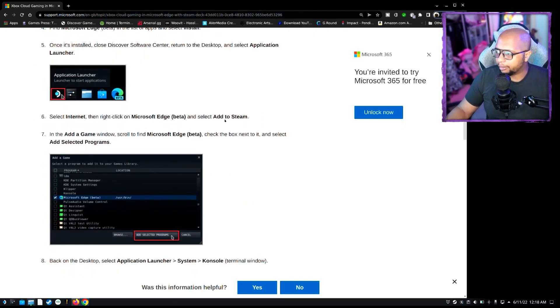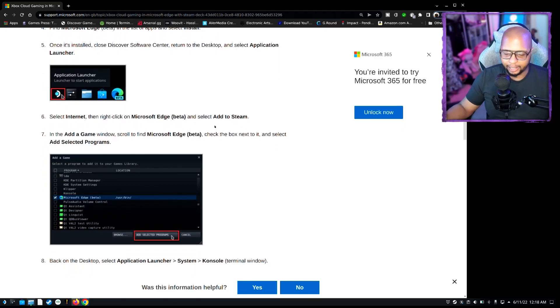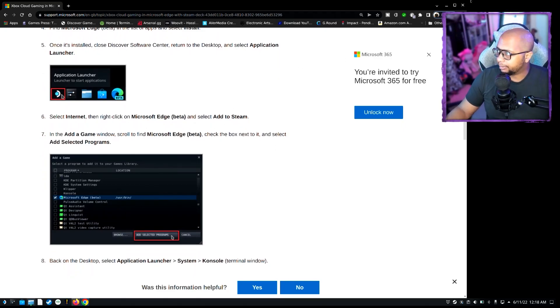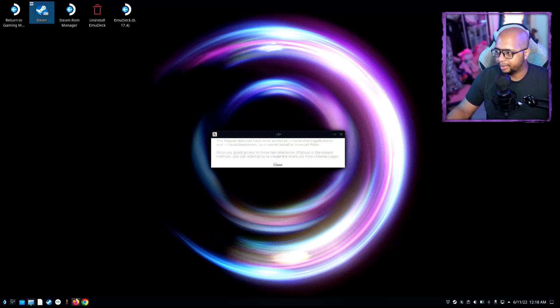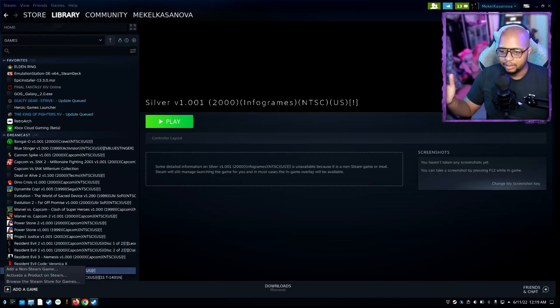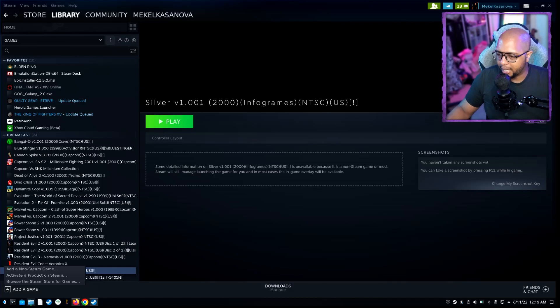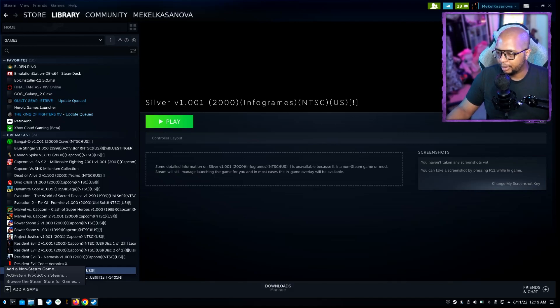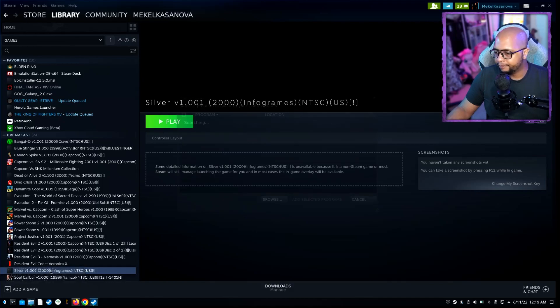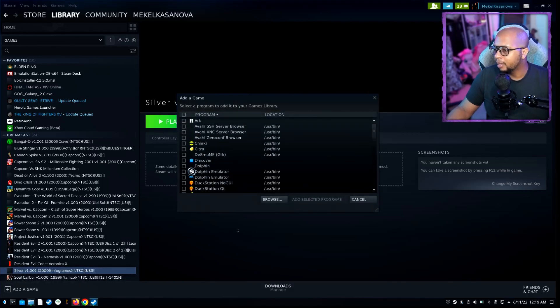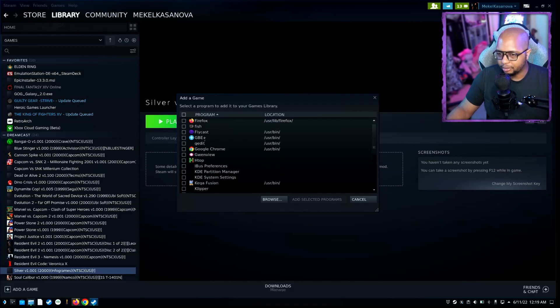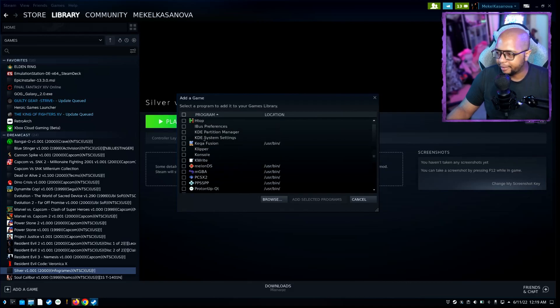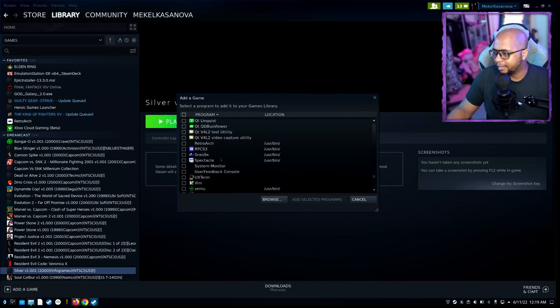So I'll leave links to this. It basically gives you a full run through of what all you need to do. As you saw what we did earlier, we added it to Steam. So the next thing you're going to want to do is you're going to want to open Steam. Now that you got Steam open, you're going to want to go to add game, and you're going to want to add a non-Steam game.